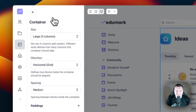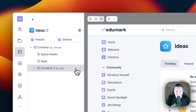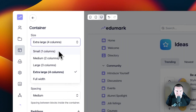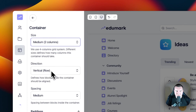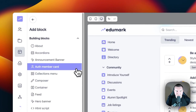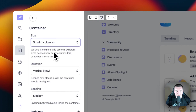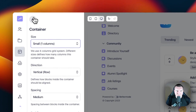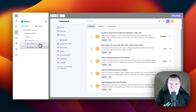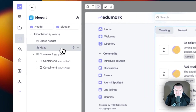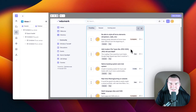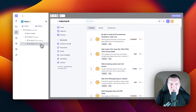Now that we've made this first container block, I'm going to click the back button, hover over this container, and create two more containers. The first one is going to be medium, which is two columns. The direction is going to be vertical row and the spacing medium. I'm also going to create one more inside of this container, which is going to be just one column wide and also in vertical row. Now that we have this container set up, we can create a main section and a right sidebar. I'm going to move this post block into this first medium container, and now you can see we've centered it in the middle of the space.